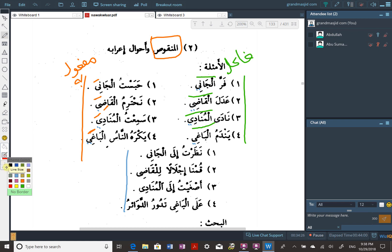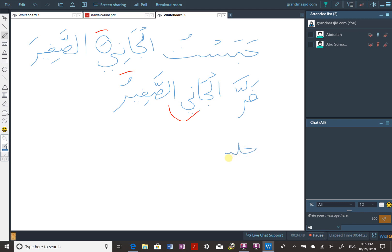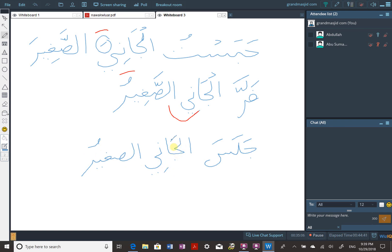What makes it the fa'il? It depends on the meaning of the sentence - who is doing the action. For example: jalasa al-jani al-sagheer - the small criminal sat. Who sat? Al-jani. So al-jani is the fa'il in the sentence. The case is determined by the function the word plays in the sentence, not by how it's pronounced, since all cases of manqus sound the same when marfu' or majrur.